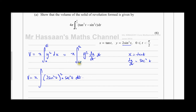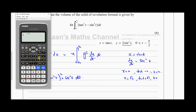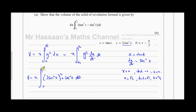We also need to convert the limits into terms of t. When x equals 0, tan t equals 0, so t equals 0. When x equals root 3, tan t equals root 3, so t equals the inverse tan of root 3. Using a calculator in radian mode, inverse tan of root 3 gives pi over 3. So our t-limits are 0 and pi over 3.